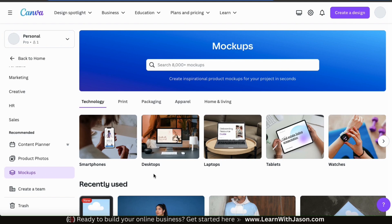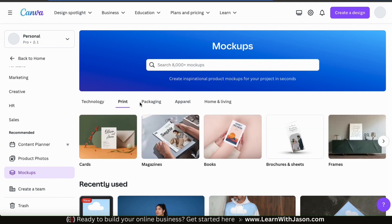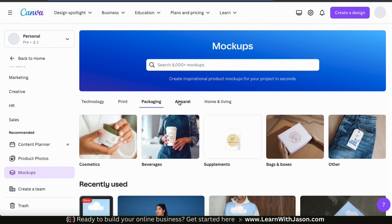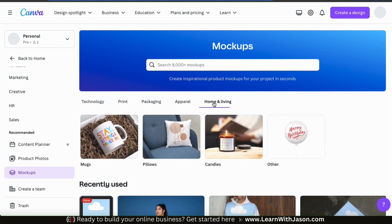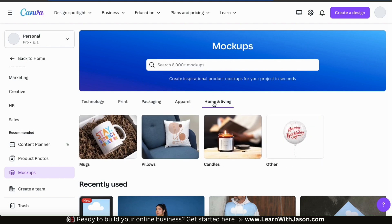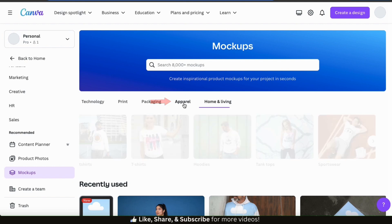As you can see, there are several mock-up categories that you can choose from, including Technology, Print, Packaging, Apparel, and Home and Living. On Canva, we can create mock-ups for just about anything, but since we're creating mock-ups for our t-shirt designs, let's click the Apparel tab.